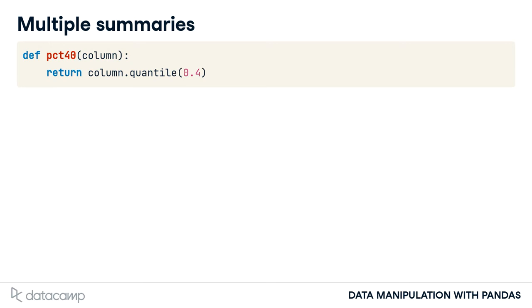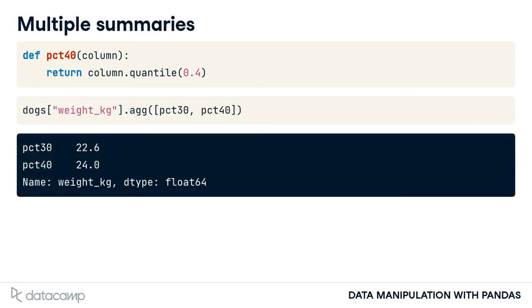We can pass a list of functions into .agg, in this case PCT30 and PCT40, which will return the 30th and 40th percentiles of the dog's weights.